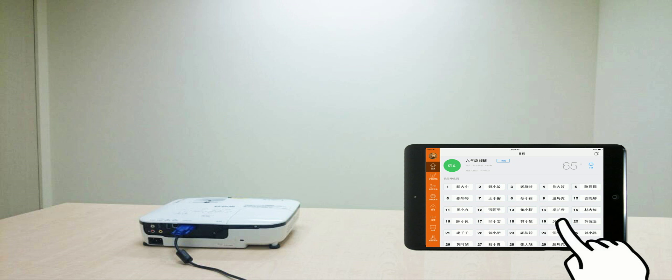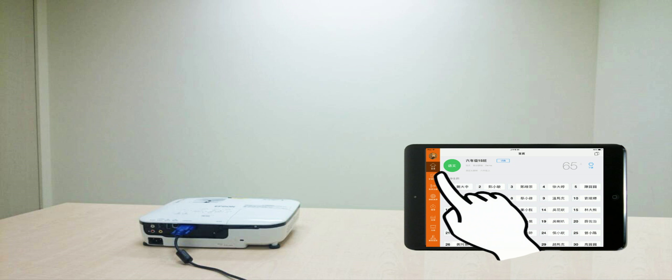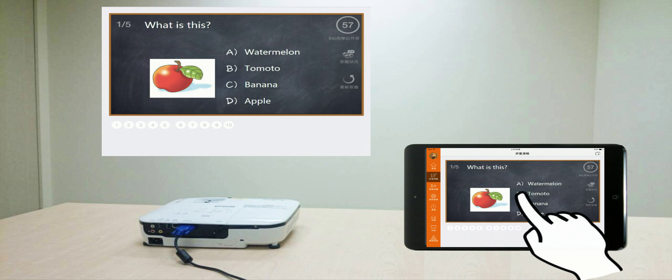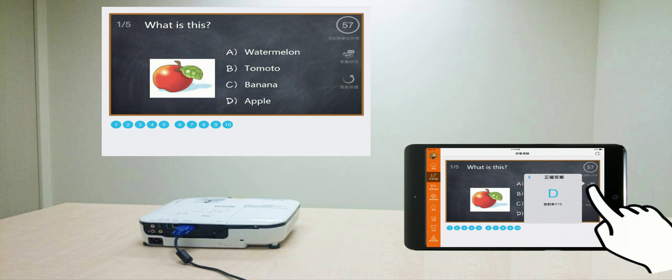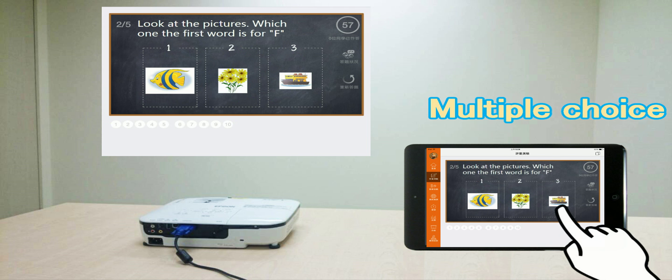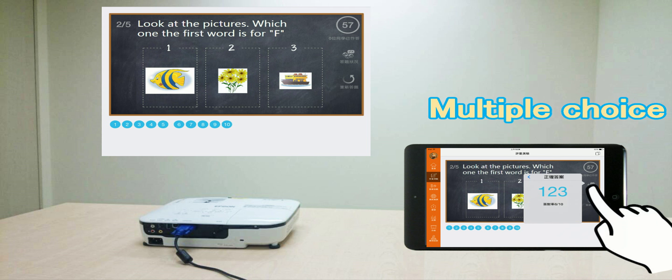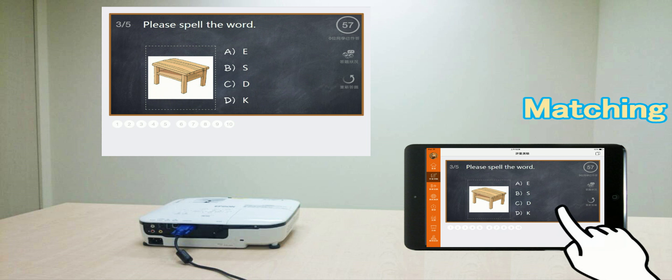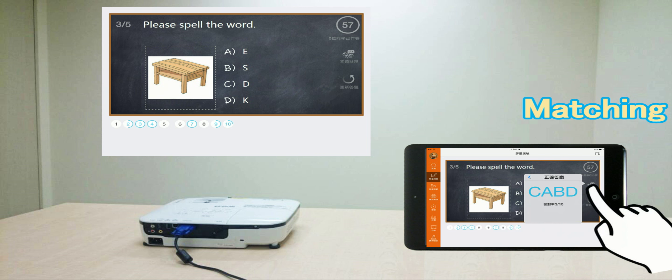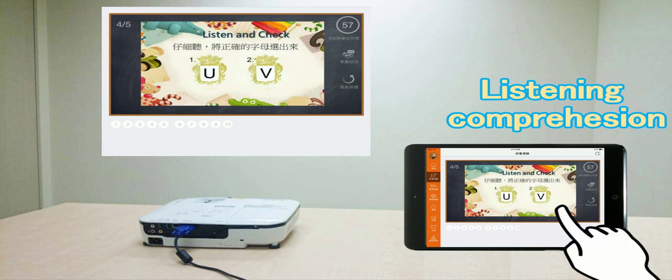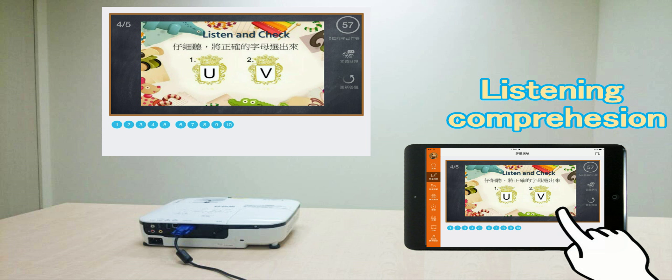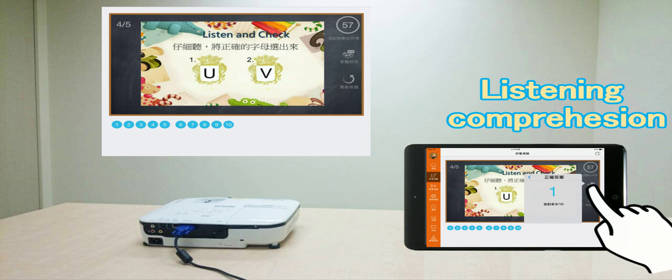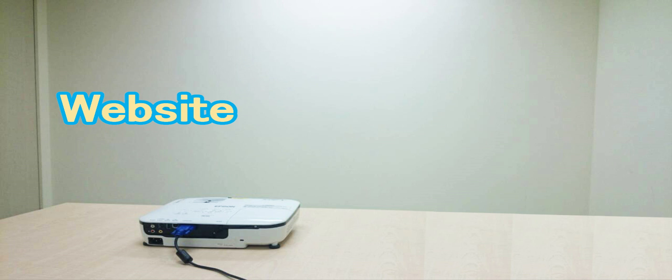Quizzes. By clicking Quizzes, the students can answer the questions together. The teacher can use types of quiz patterns such as single choice, multiple choice, matching, and listening comprehension to create the questions.